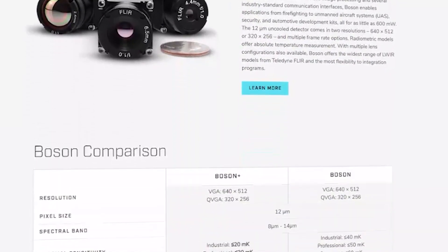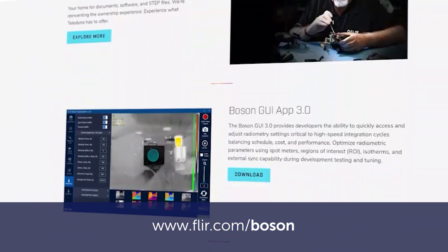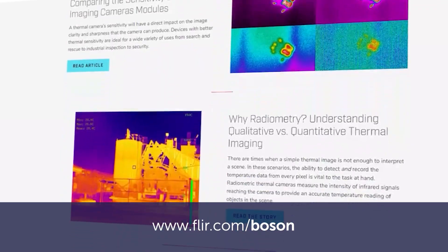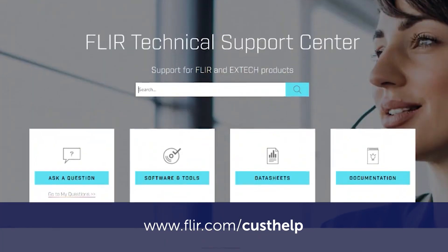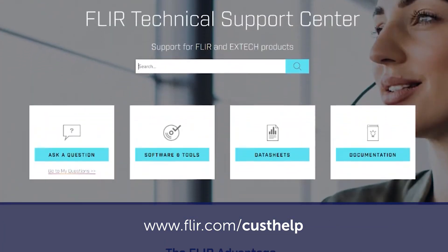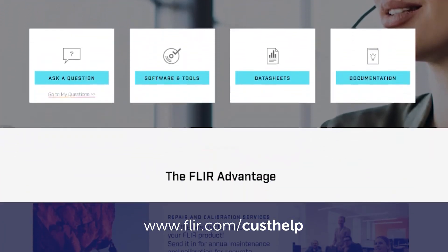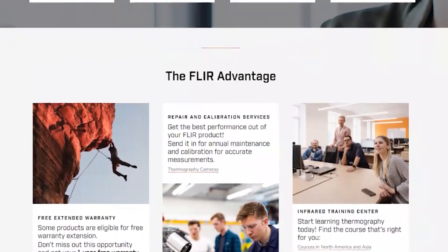There are many resources available to support integration at FLIR.com/Boson. Another great resource is our support center found at FLIR.com/CustHelp. Please note all links will be included in the video description. Let's get started.